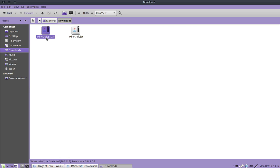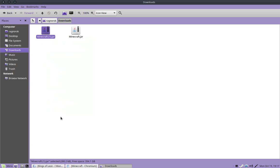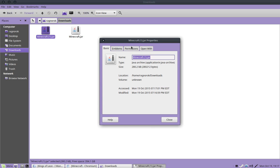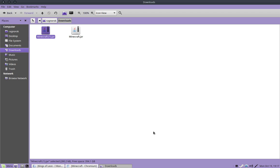So what you're going to want to do is right-click on your jar, go to Properties. And then go to your Permissions tab. And go all the way down here to Allow Executing File as Program. Then Close. And you're done.